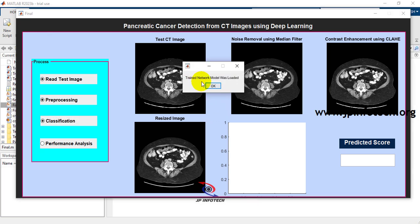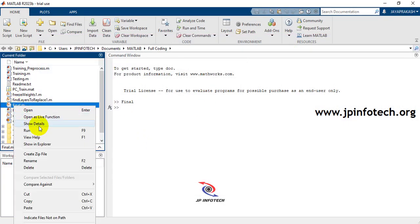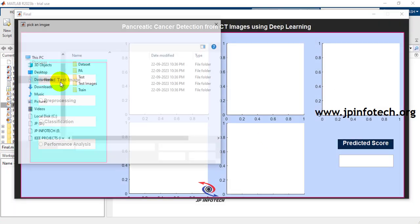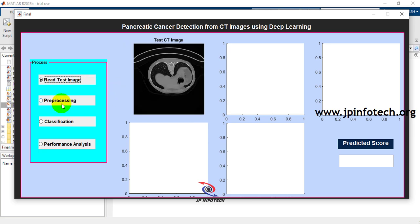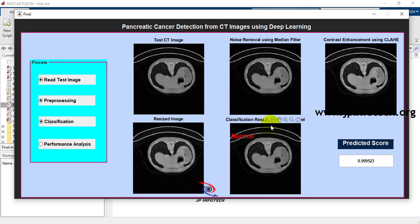After pre-processing, select Classification. The trained network model loads and the CNN model classifies the image. For a tumor image, the result shows 'Pancreatic Tumor' with a predicted score of 100%. Running again with a normal image shows the result as 'Normal' with a predicted score of 0.999523.